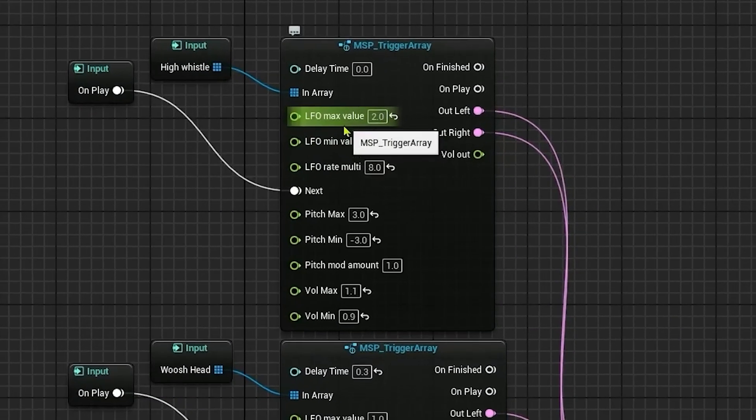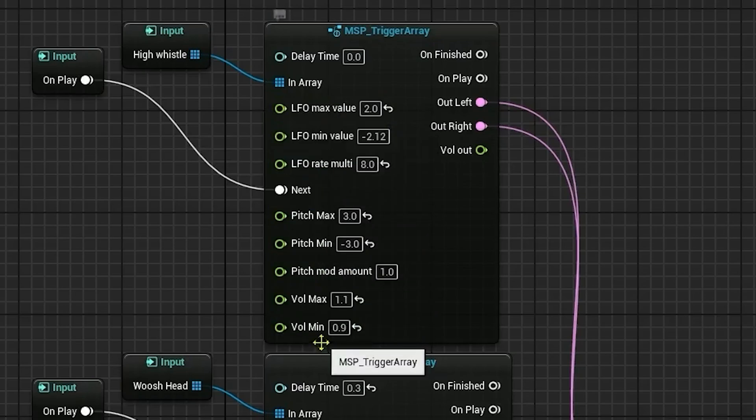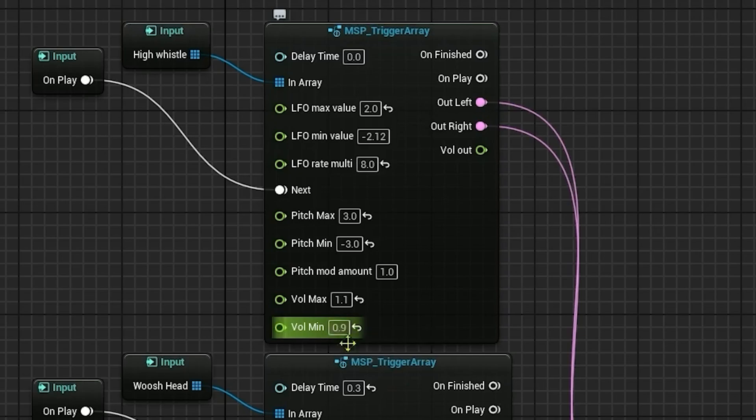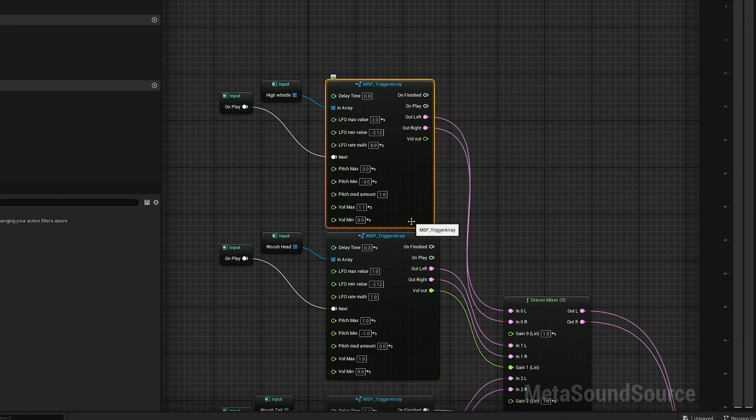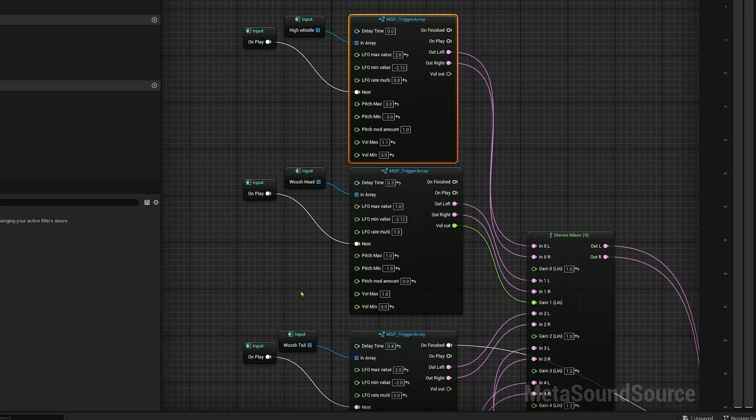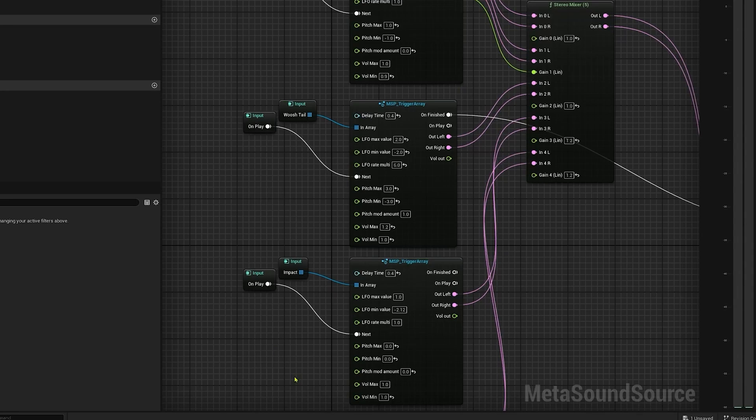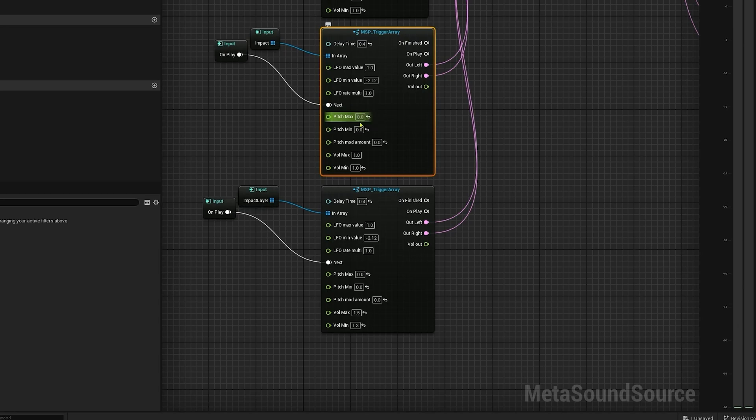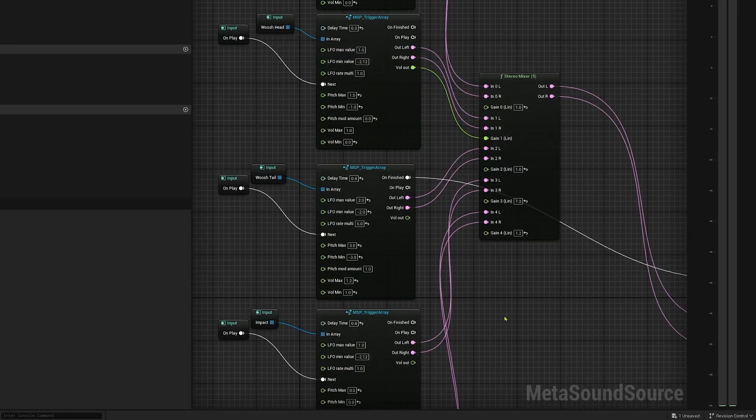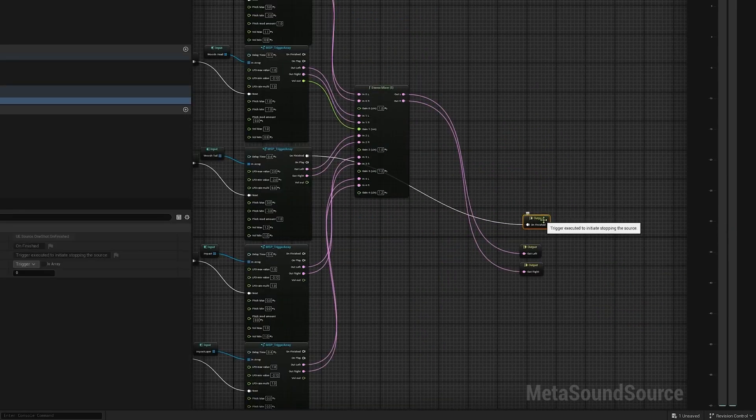So going back to this MetaSound source, you'll notice that I have quite a few more inputs here. This is to control the pitch modulation and volume variation and things like that. And so I have this set up for every sound because again, I'm just copy pasting this patch, right? For the whistle and whoosh effects, I wanted a lot of pitch variation, just like how I set up the LFO in Reaper. But for the impact sounds, don't really want that much pitch variation. So I just have 0 for min and max. Pitch mod amount is 0, so it's not changing at all. And same here for the other impact layer.